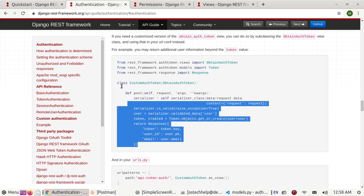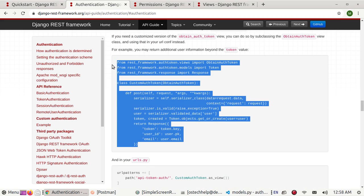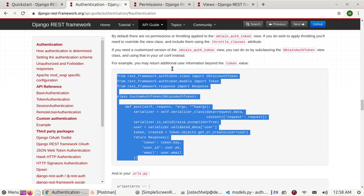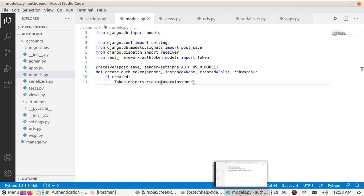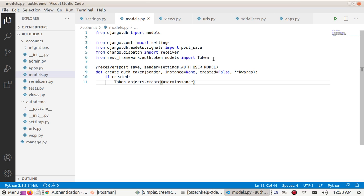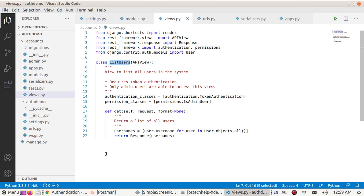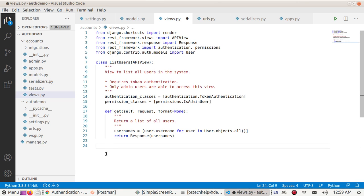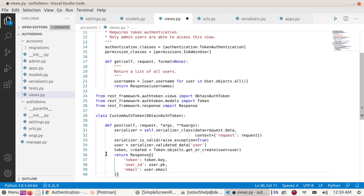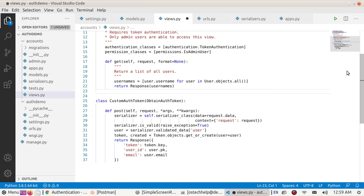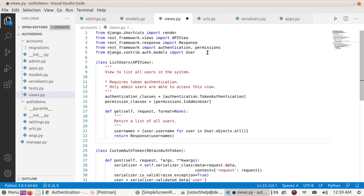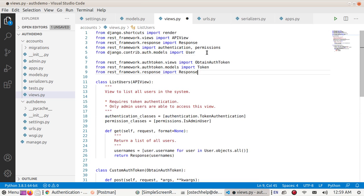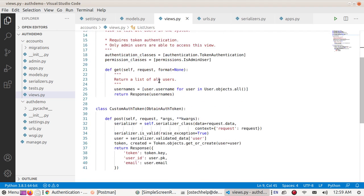Copy this for custom authentication by token. Paste here, copy this, and paste here. Now save this file.